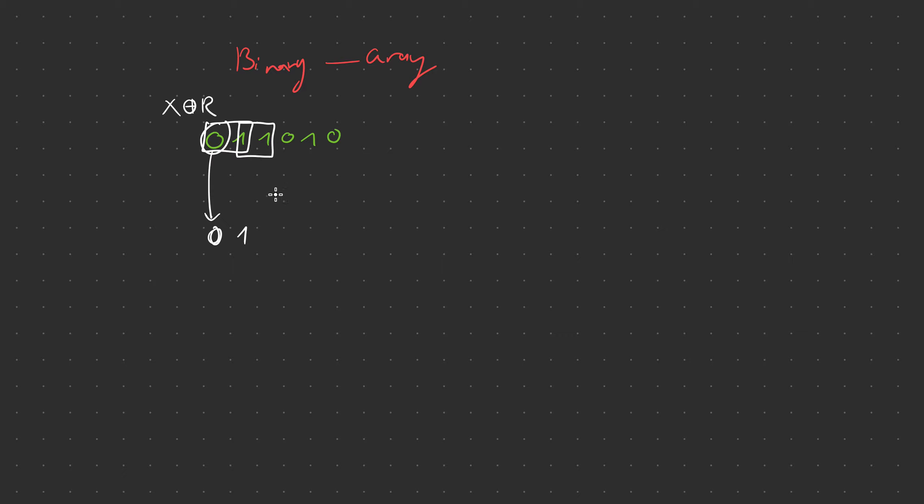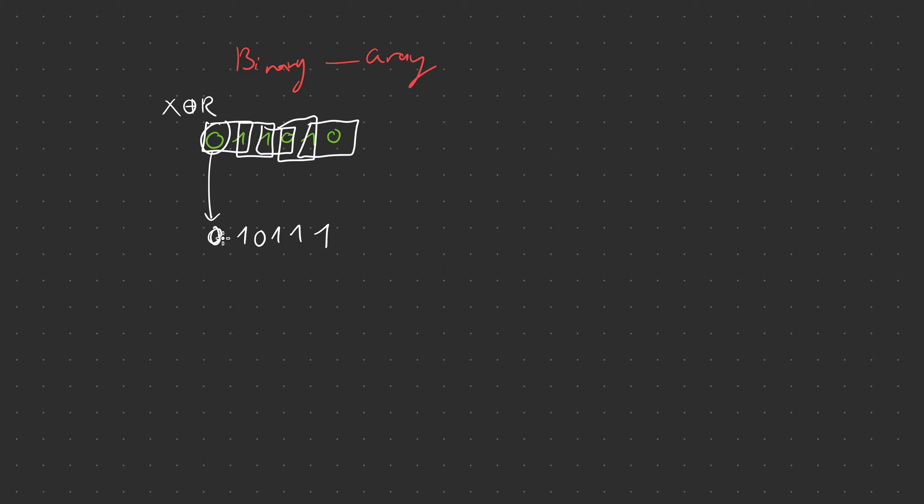So these two are the same so we're going to write 0. Then we're going to keep going. 1 and 0, are they the same or are they different? They are different so we're going to write down 1. Then 0 and 1 again, they're different so we write 1, and then 1 and 0. 1 and 0 are different so we finished writing out all our digits.